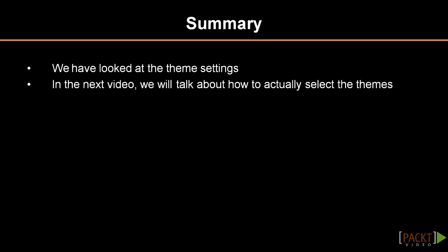So now we've looked at the settings, let's move forward and look at how to actually select the themes. And so we'll talk about that in our next section. Thank you.